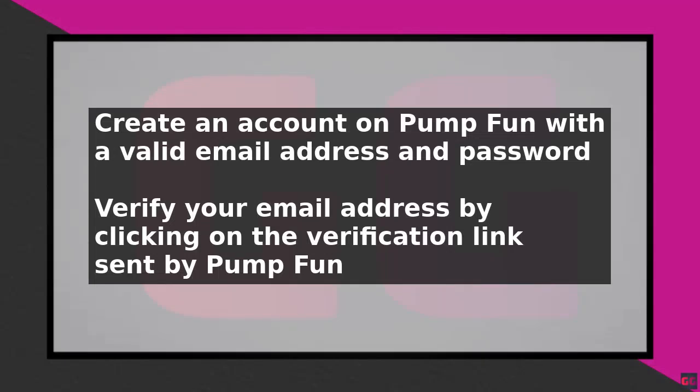Welcome to this comprehensive guide on how to stream on PumpFun, a popular online platform for live streaming and community building. In this tutorial, we will walk you through the step-by-step process of setting up and streaming on PumpFun.